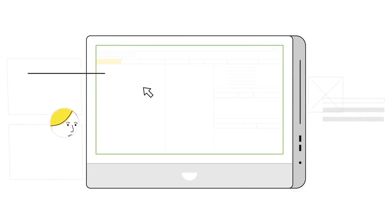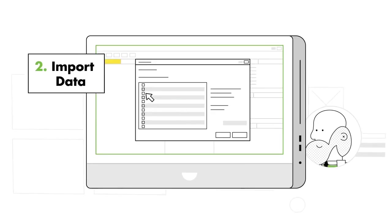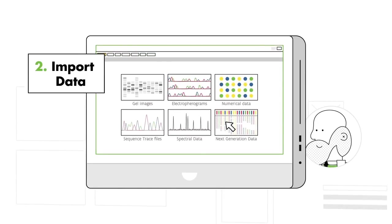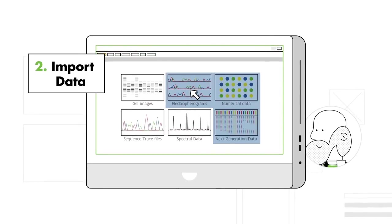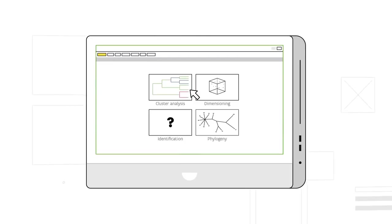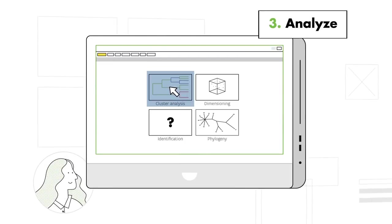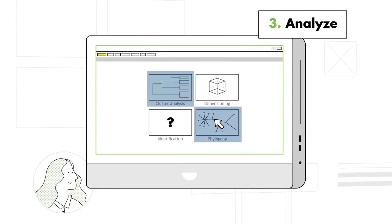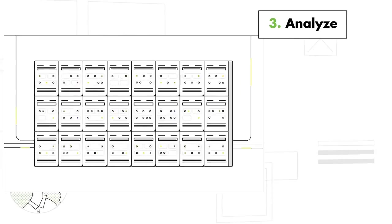Import all your microbiological data. Analyze using any method, including schemes for whole genome MLST, and a calculation engine speeds up the processing time.